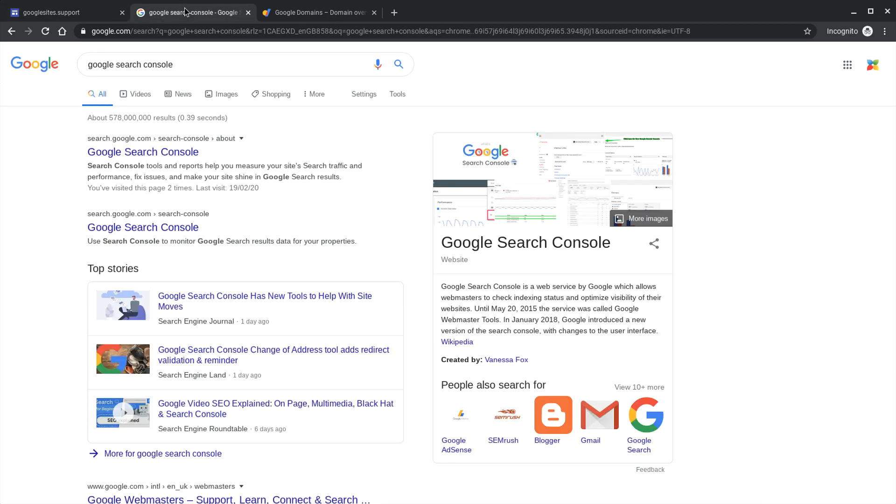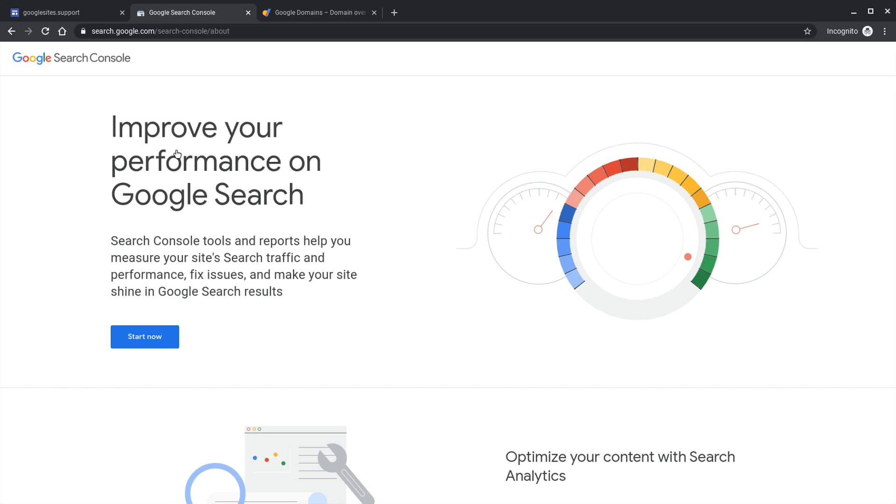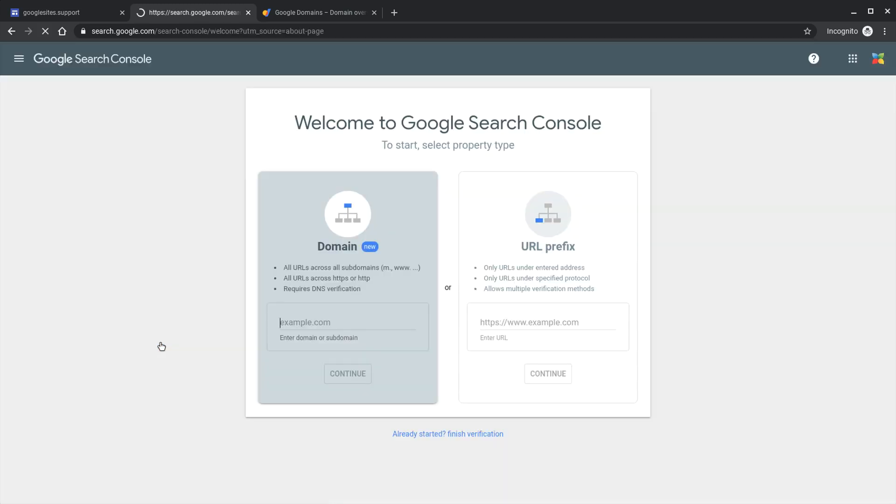The easiest way to find Google search console is to put Google search console into a Google search and it should be the top result. Once you arrive there you can start the process of verifying your domain.